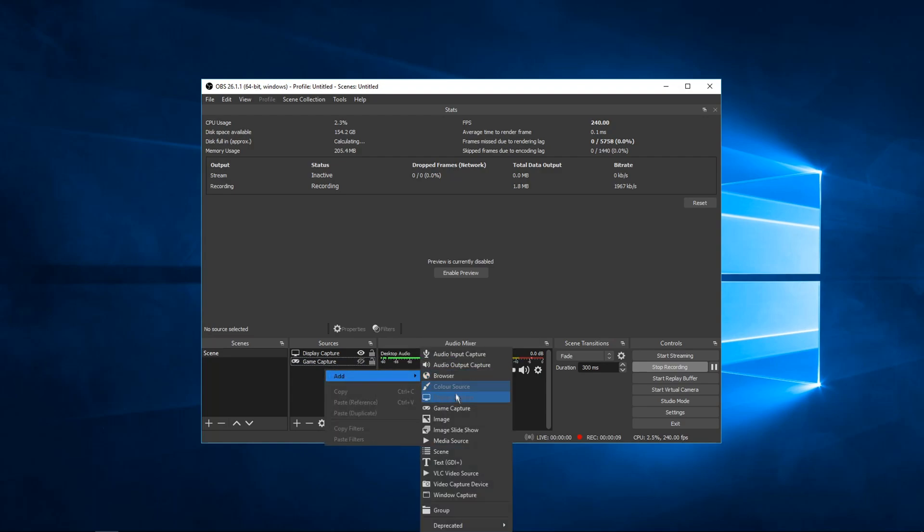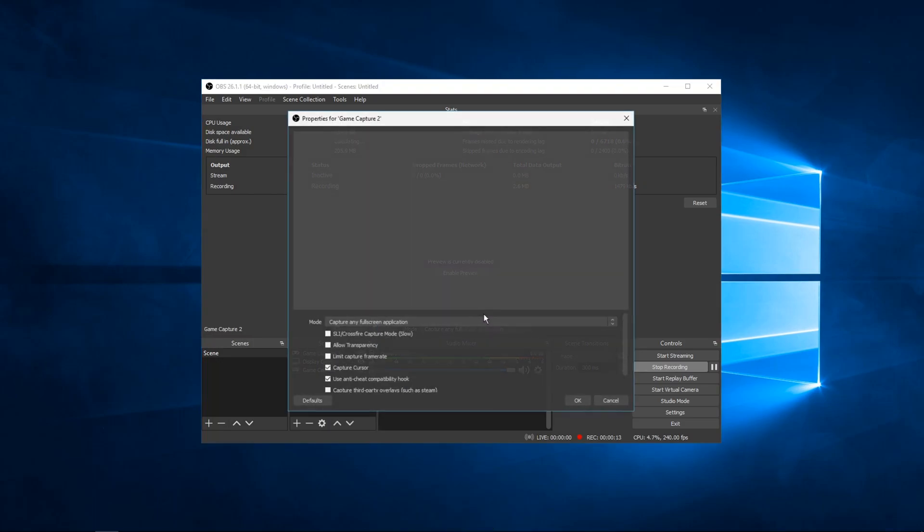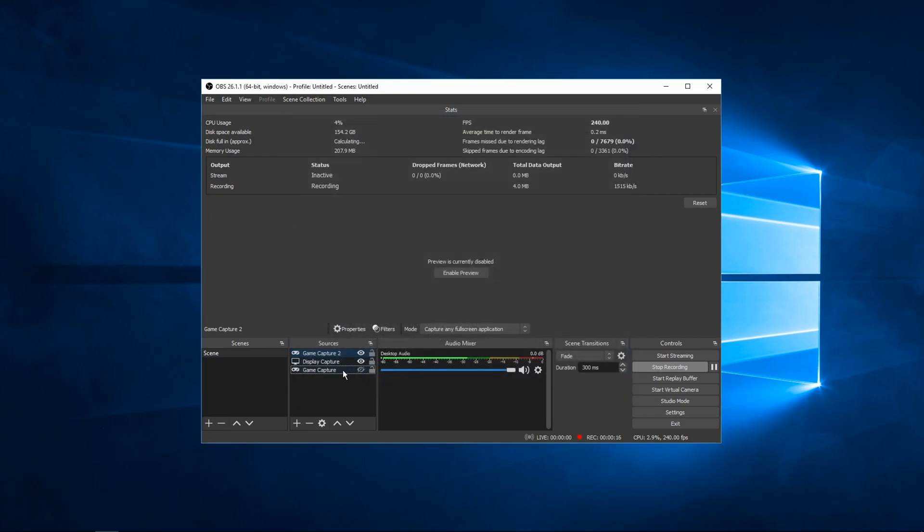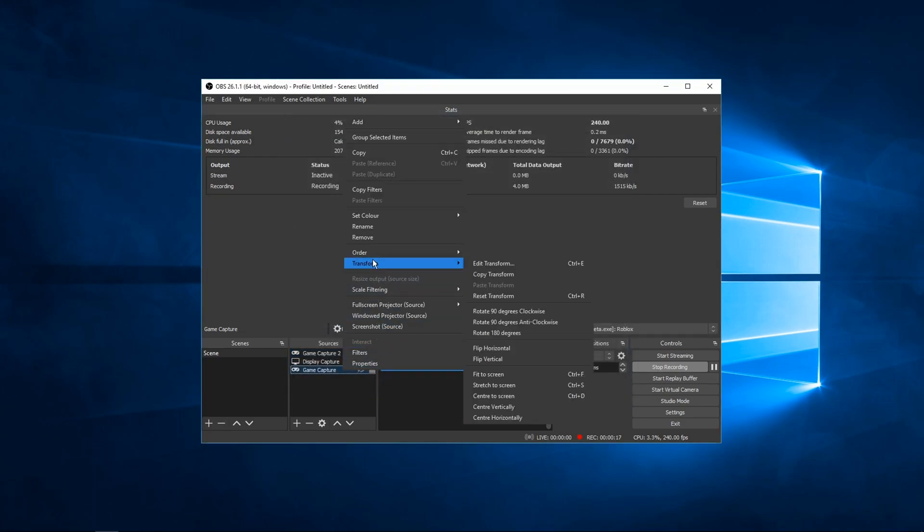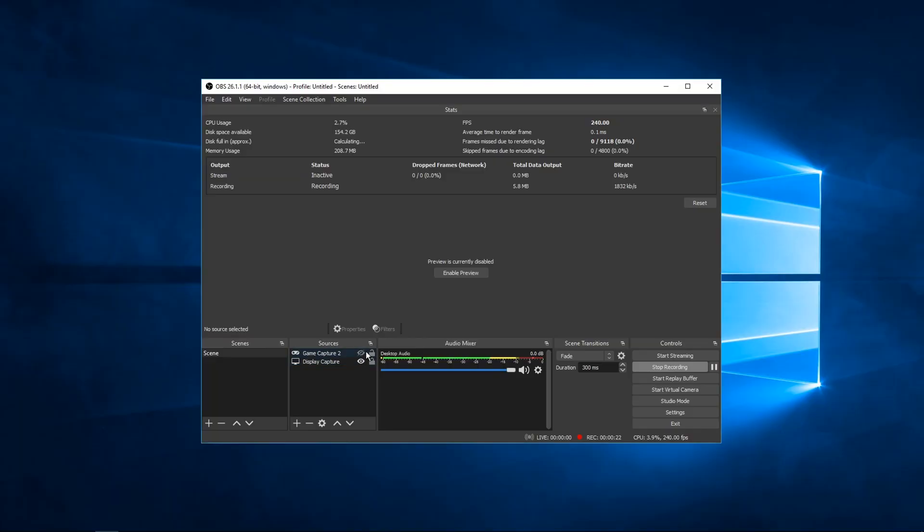So I use OBS, and when I record, I make sure I use Game Capture and set it to my Minecraft. Make sure you don't use Display Capture because that will definitely cause a lot of issues and your gameplay will look very choppy. So don't use Display Capture for Minecraft.